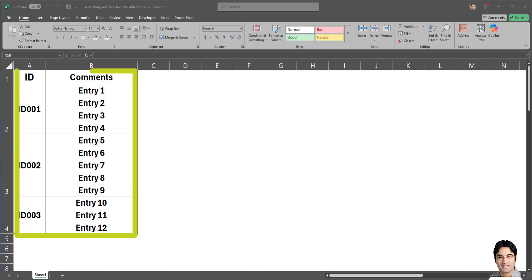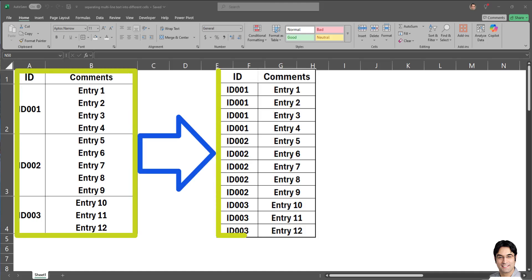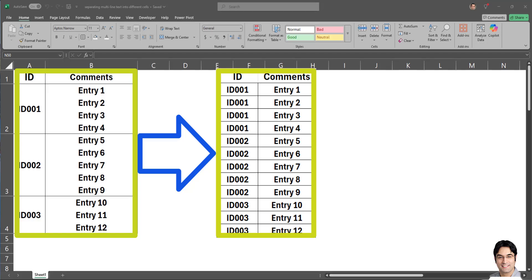If you're trying to turn this into this, then you're in the right place. In this video, I'm going to show you how to separate multi-line text into different rows in Microsoft Excel, and I'm going to be doing that using Power Query.